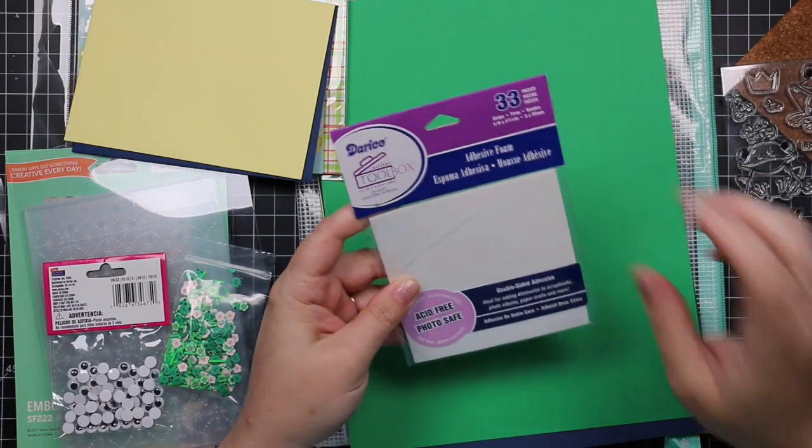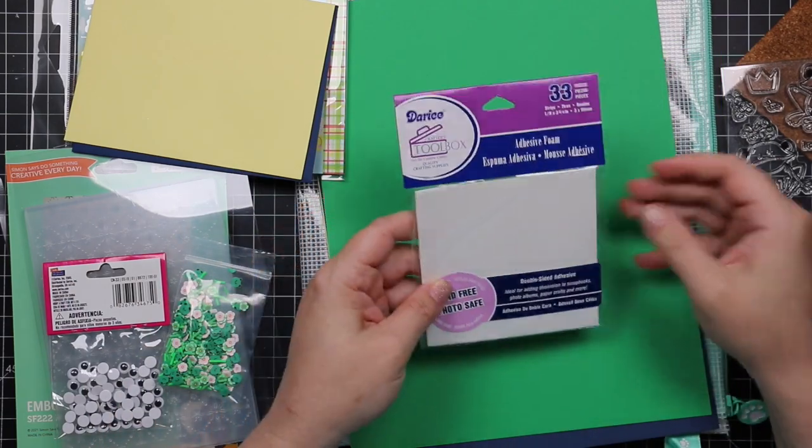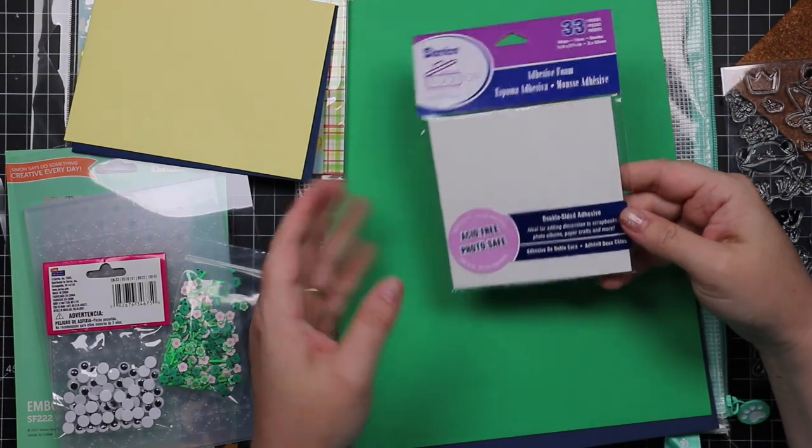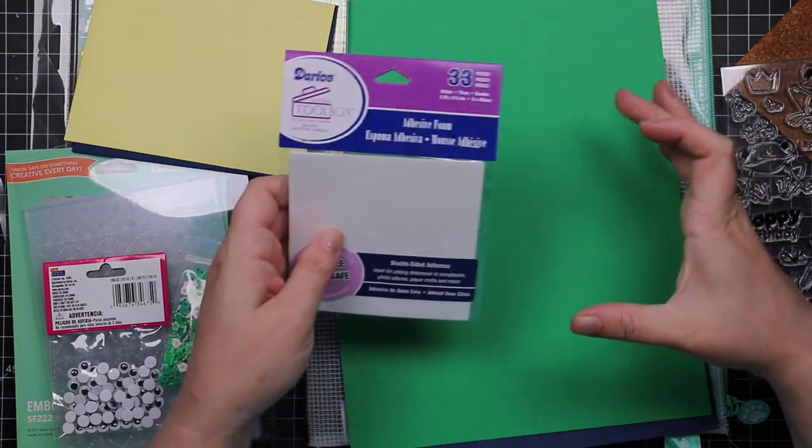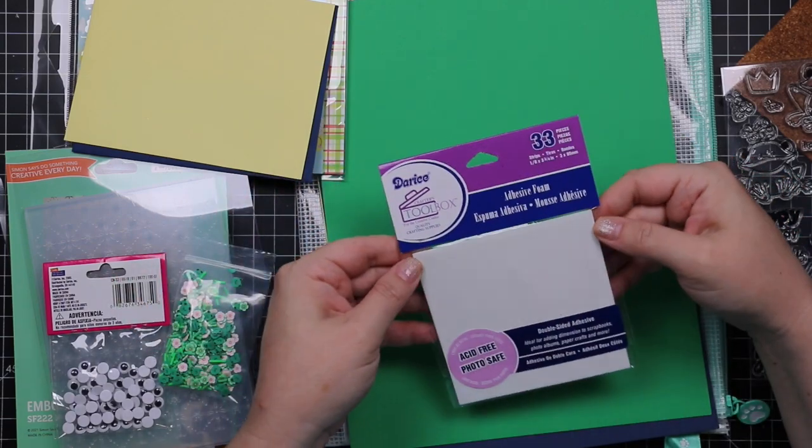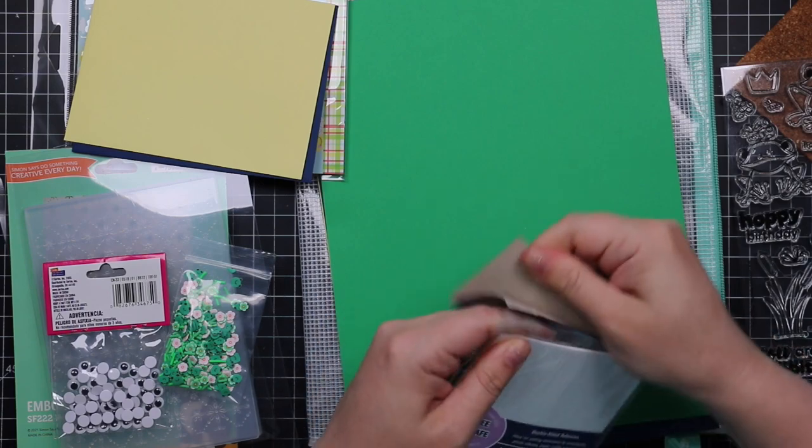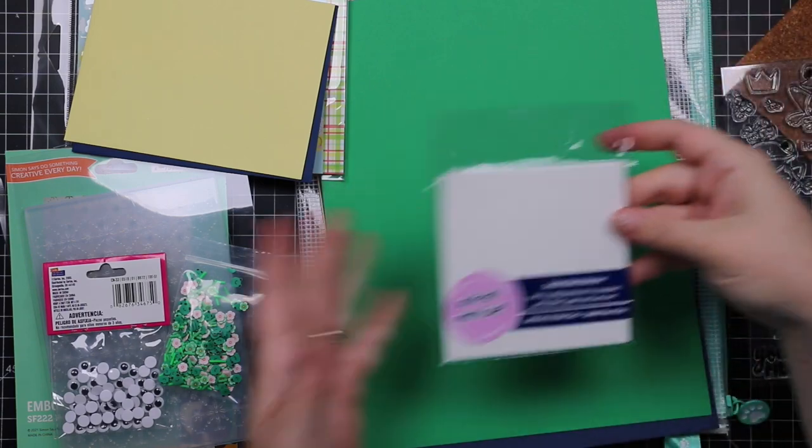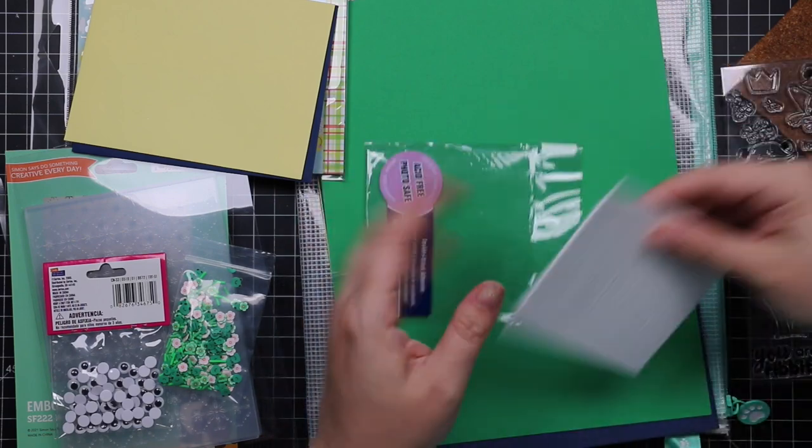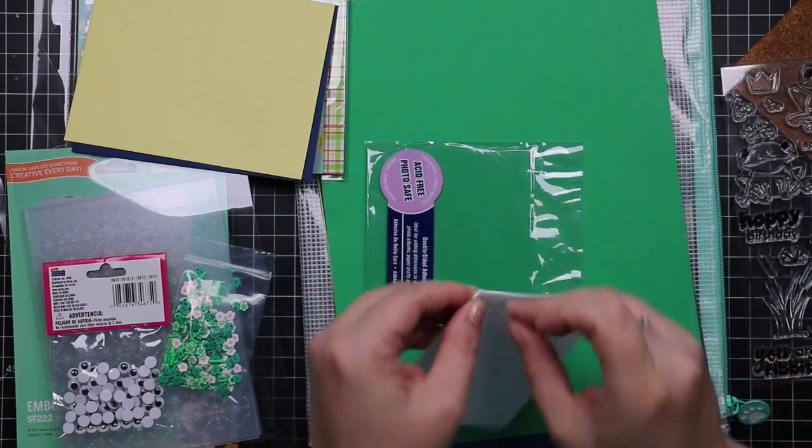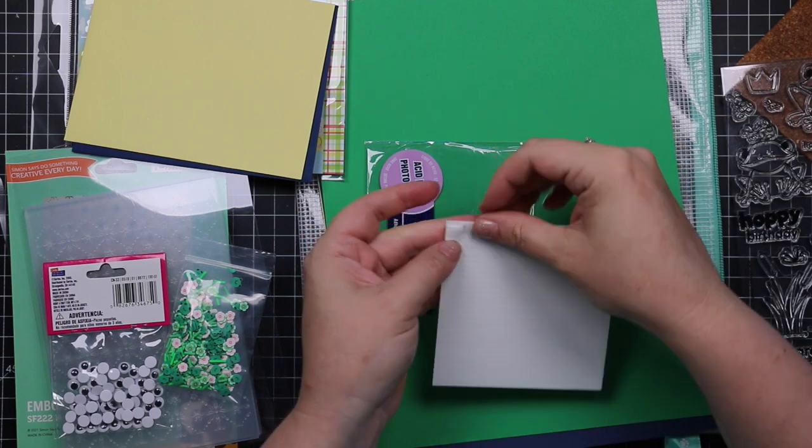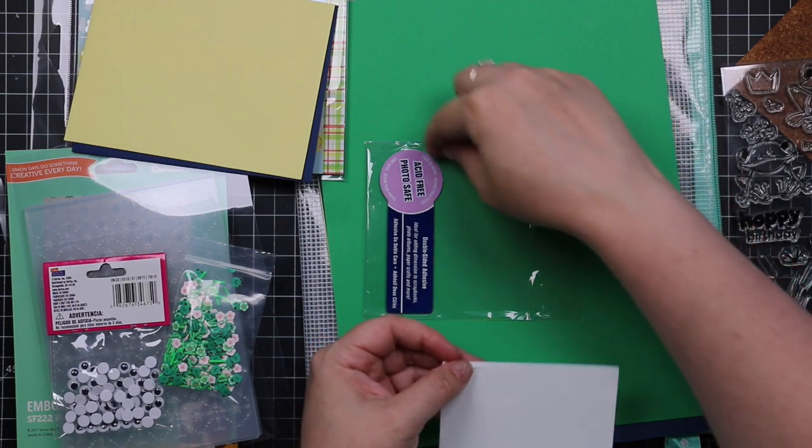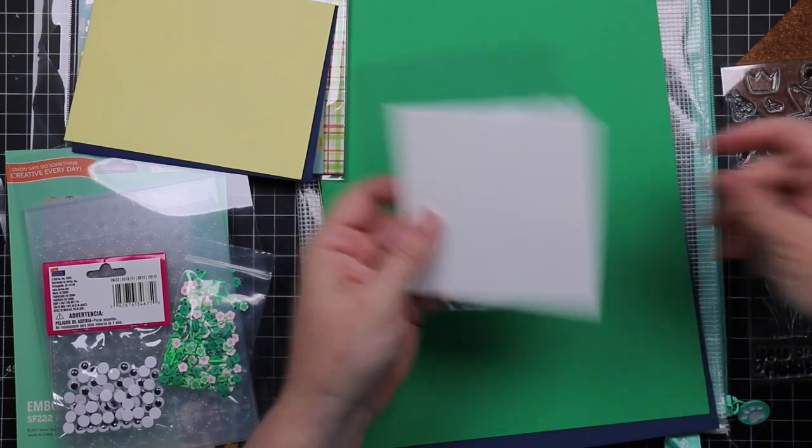Darice foam strips. These are my favorite narrow little foam strips. I remember when these were first released I was losing my mind. These ones are narrow and I love them. I use them for adhering sentiments and other things. They're great for shakers because they're so narrow and flexible. I love them. Highly recommend.